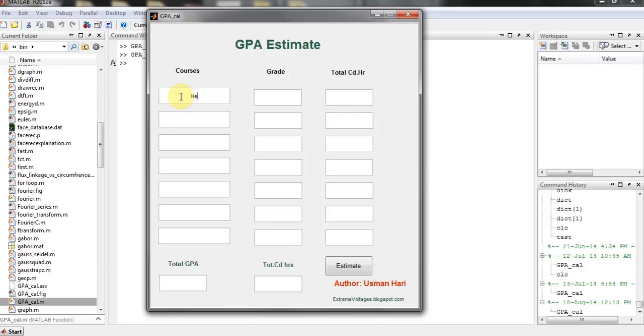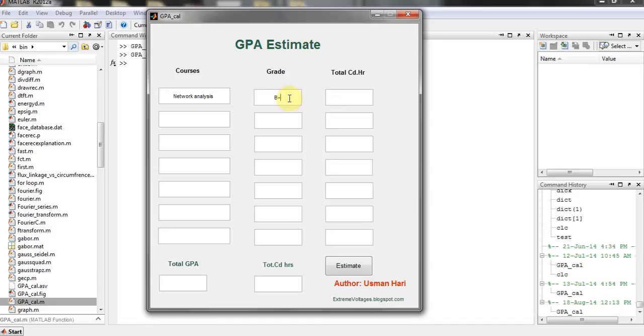For example, I got Network Analysis subject. I got the grade in it that was B positive, and you have to use caps lock to put the data in capital letters.